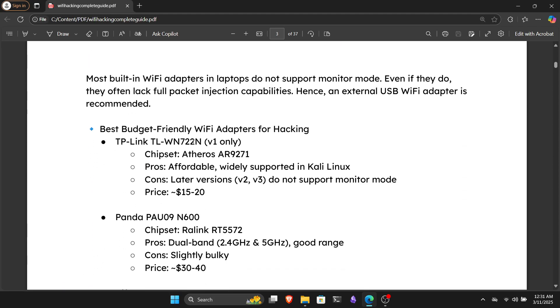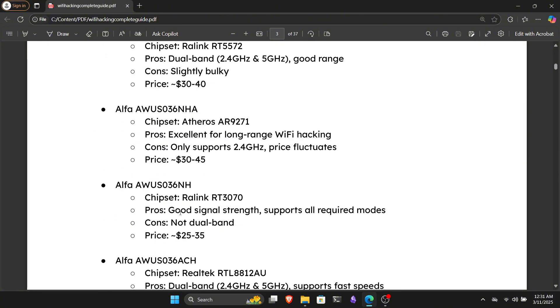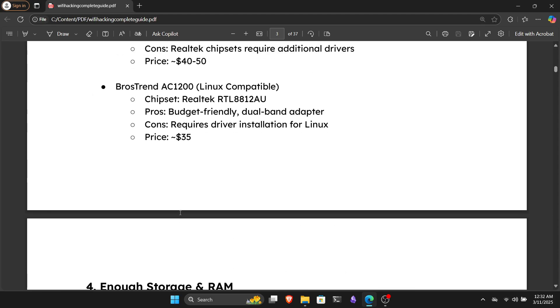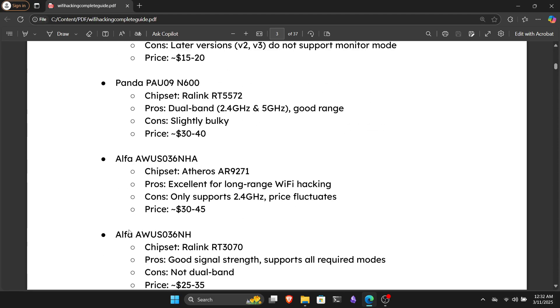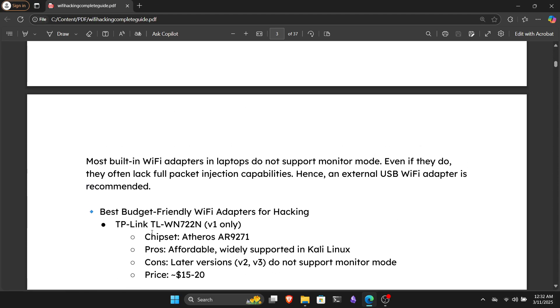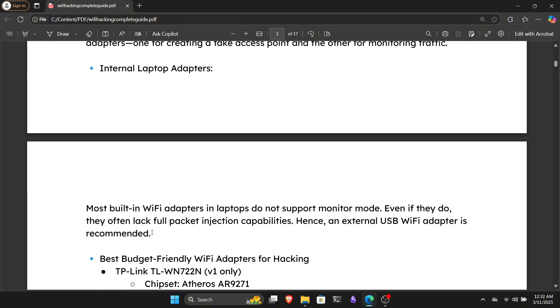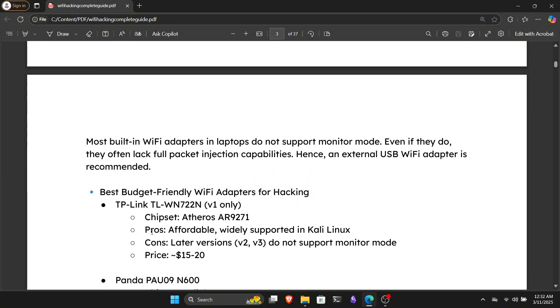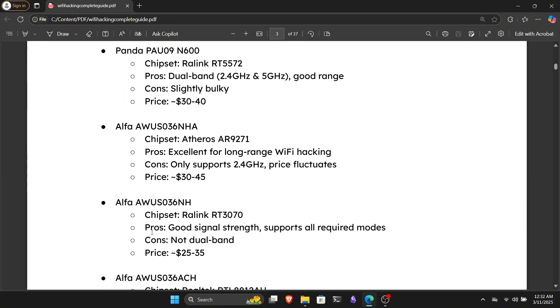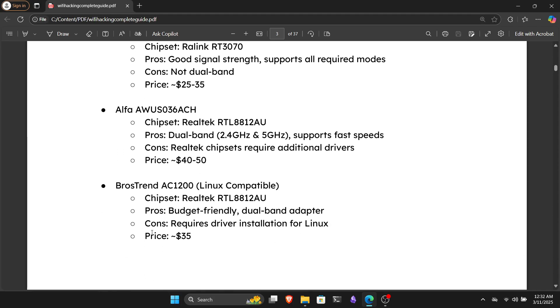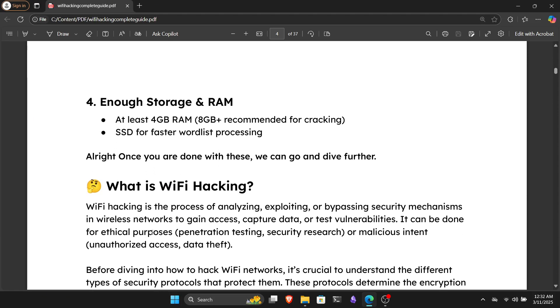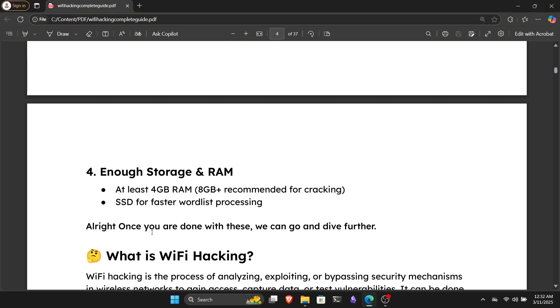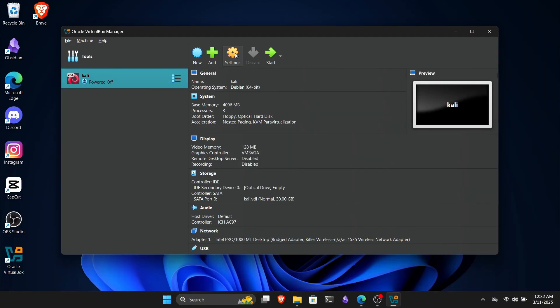Generally, all WiFi adapters have managed mode, which allows us to scan for nearby WiFi networks and connect to them if we have the right password. But monitor mode is different. It lets us see nearby WiFi networks and the devices connected to them without even being connected to that network. There are many different WiFi adapters available online that you can buy. I've made a list of some budget-friendly and cool ones, which you can find in the PDF file.